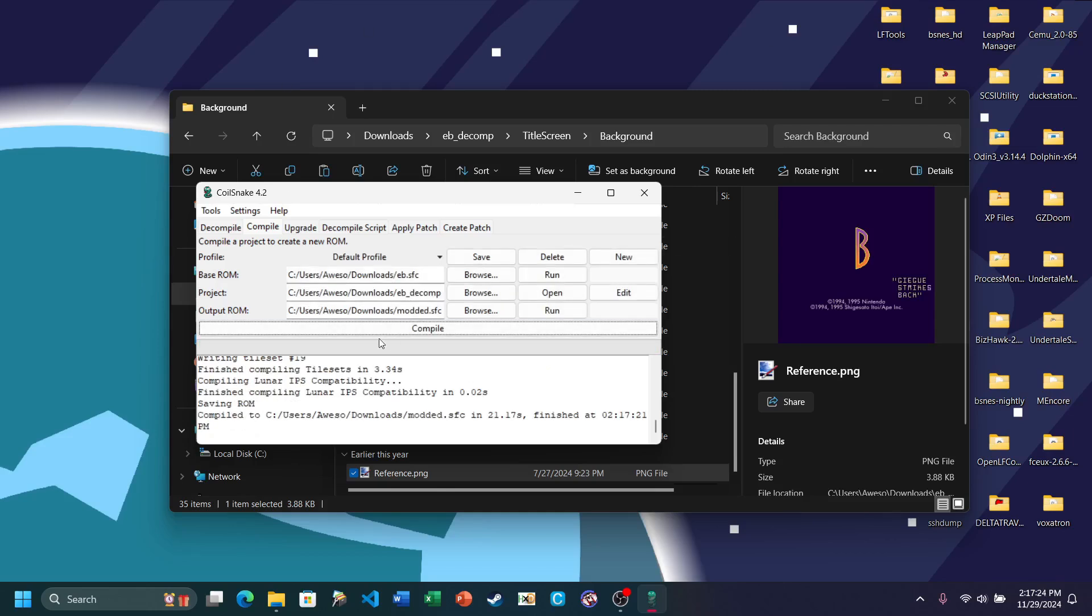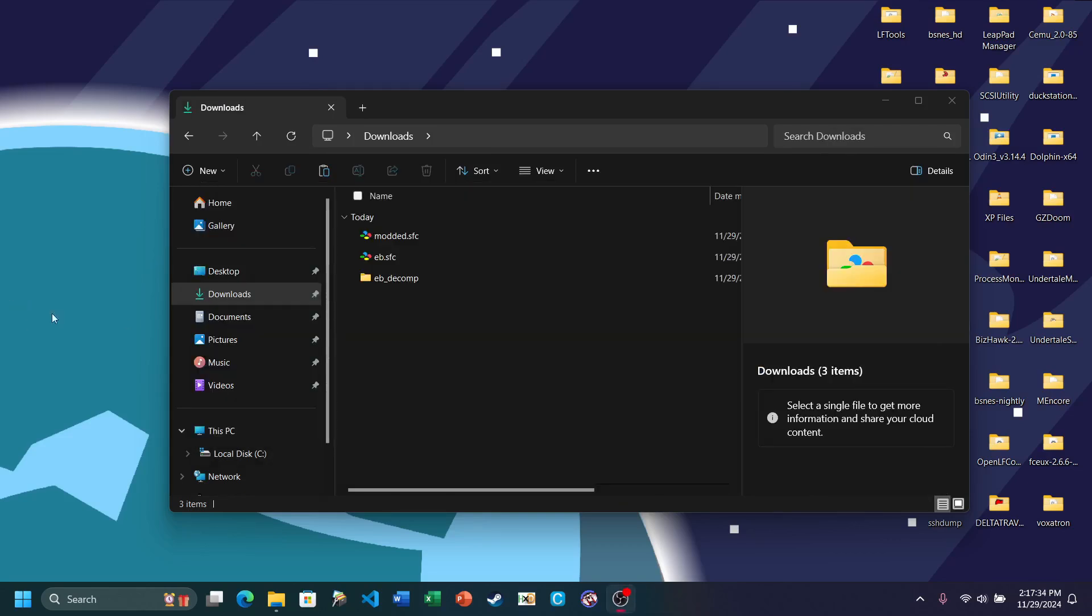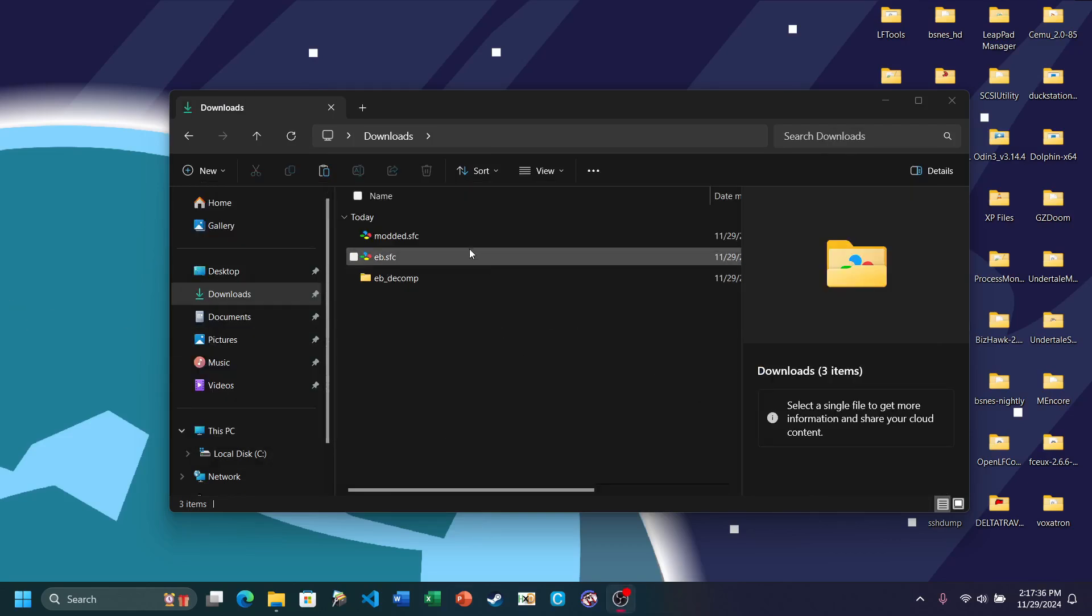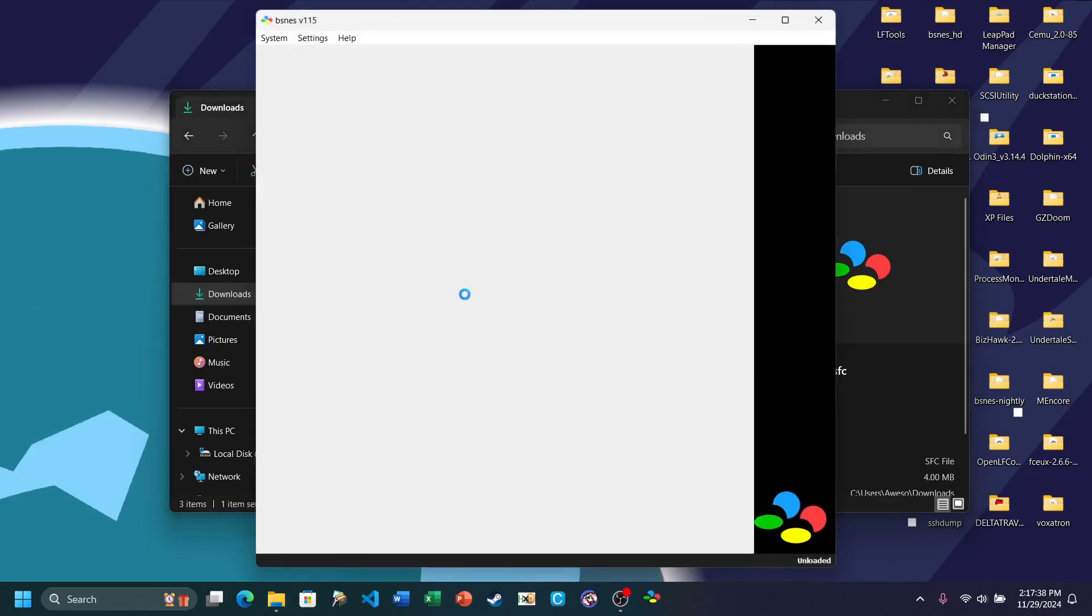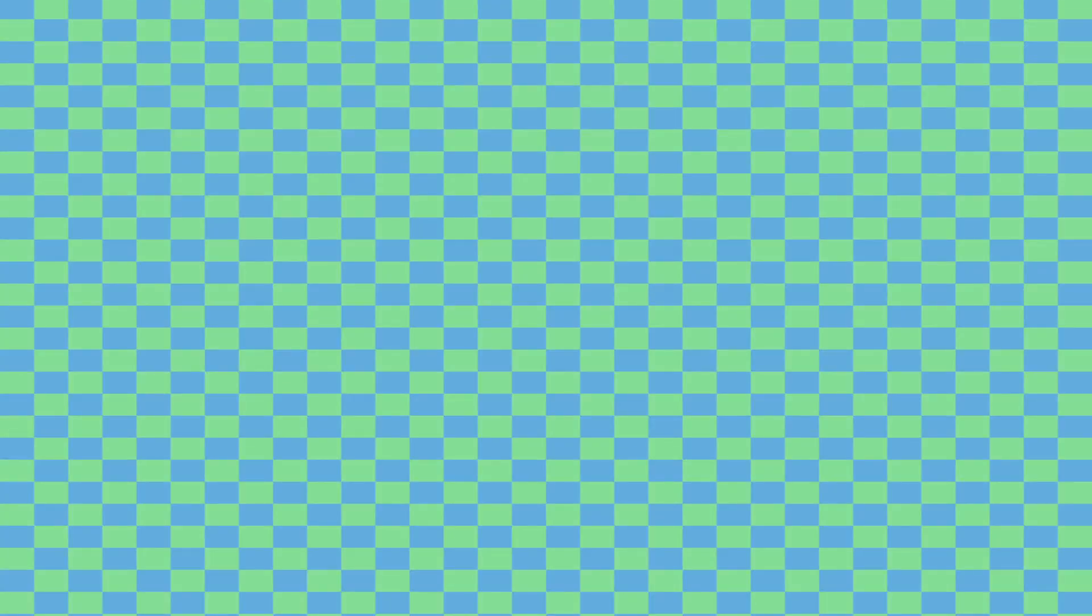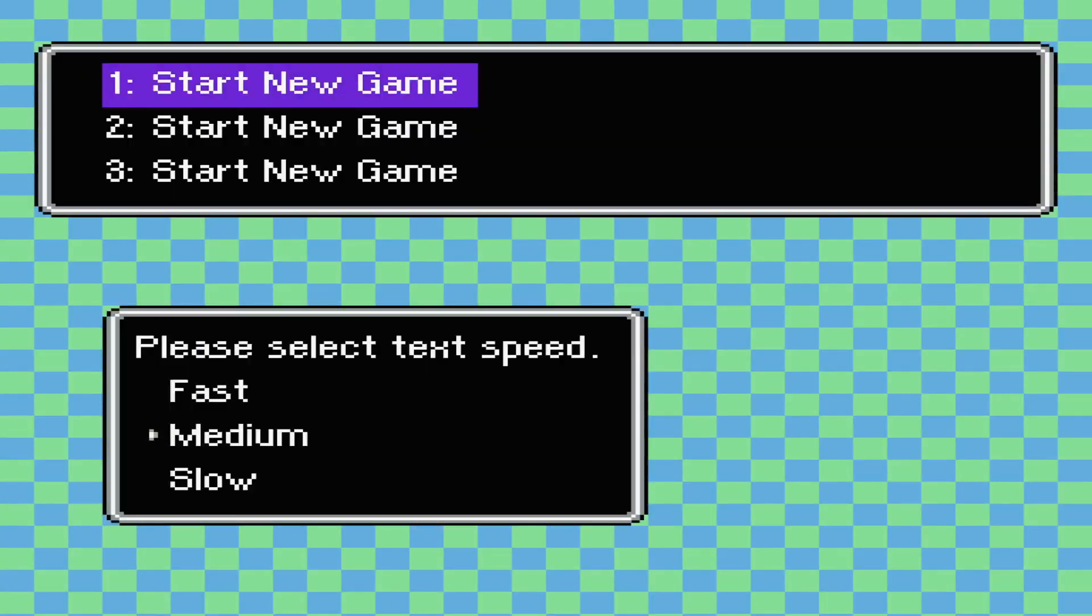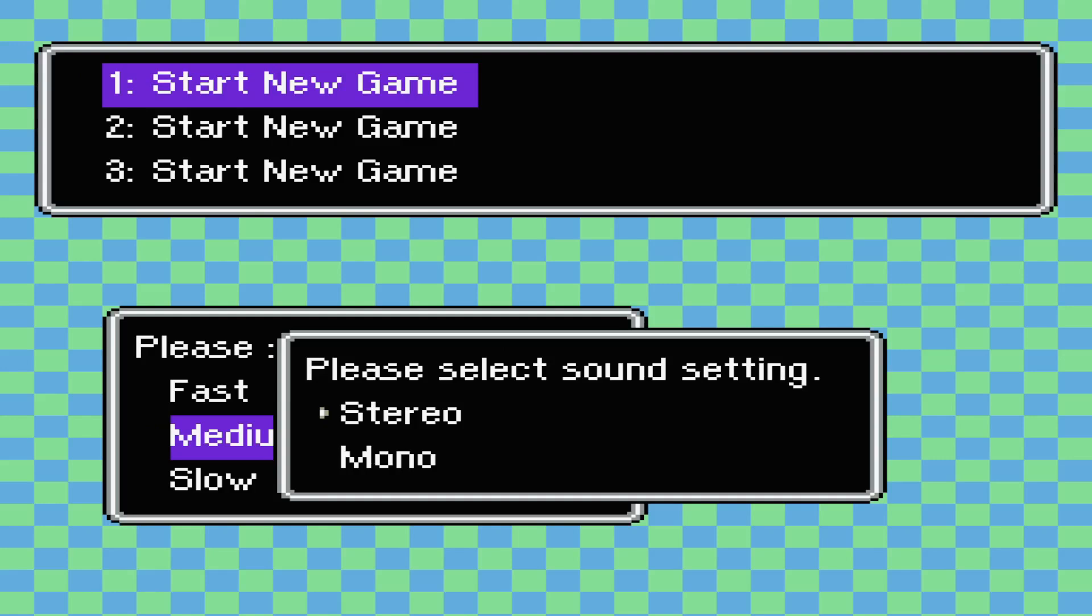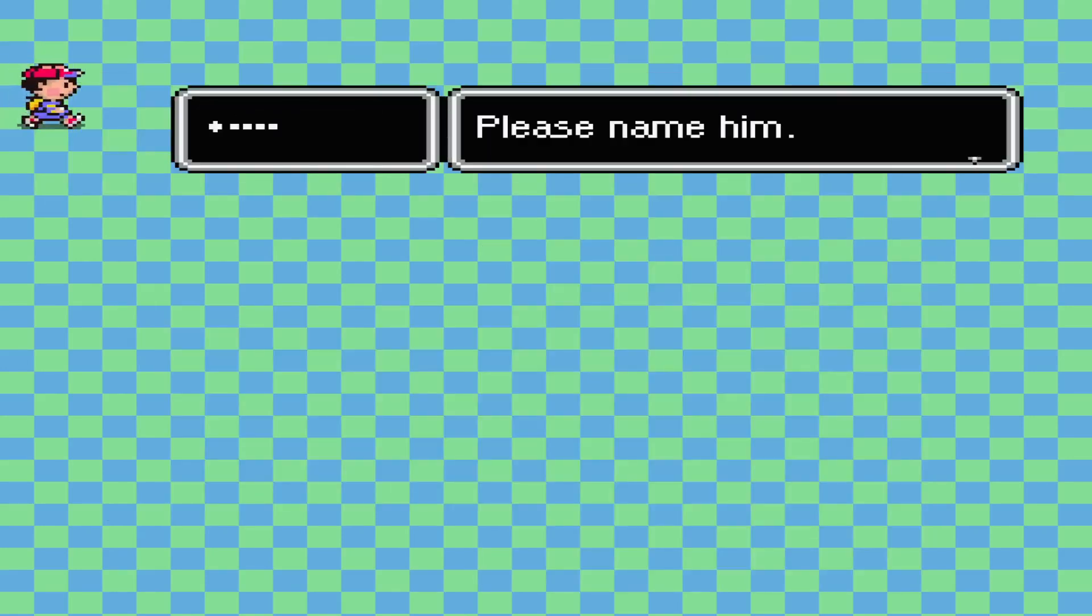And once it's done compiling, you can go ahead and test it out inside of your preferred emulator. My preferred emulator is Beesness, so all I have to do is just double click it. And there goes my OBS profile. There we go. There's the updated title screen for you. And as you can see, it's not PSI Gamma. Everything is good.